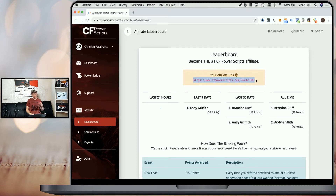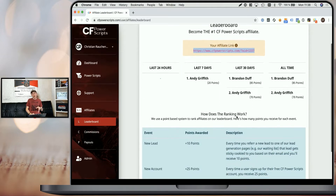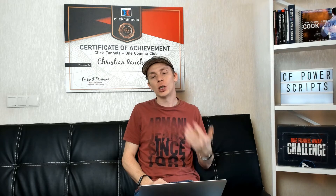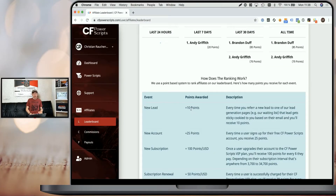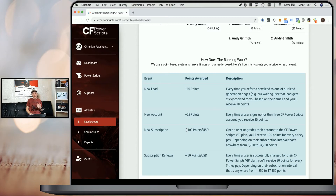The affiliate leaderboard works with a point-based system, and the point attribution may change over time. For each new lead you refer — a person that just opts in, for example on our waiting list or any other page requiring an email opt-in without creating an account — you receive 10 points. For every new account, so every person that signs up for the free account or the Community Edition, you will receive 25 points. And for each subscription, you will receive 100 points per US dollar for new subscriptions and 50 points per US dollar for recurring subscriptions.